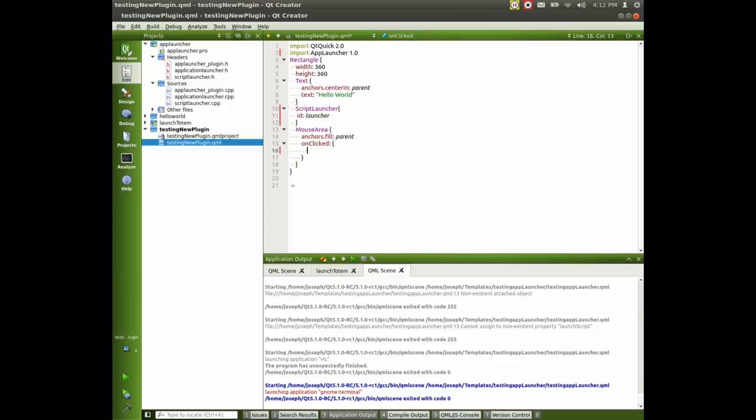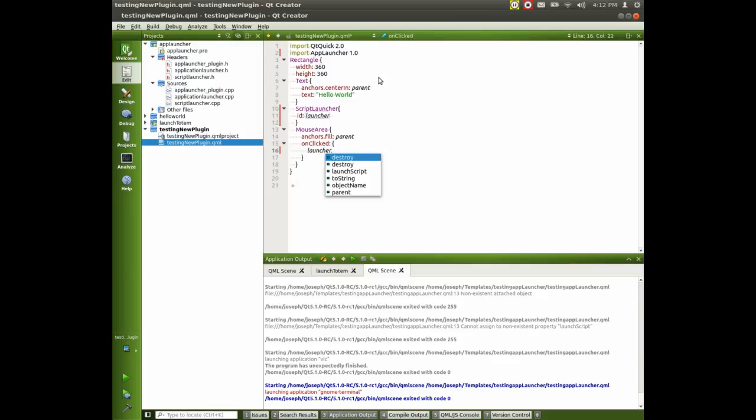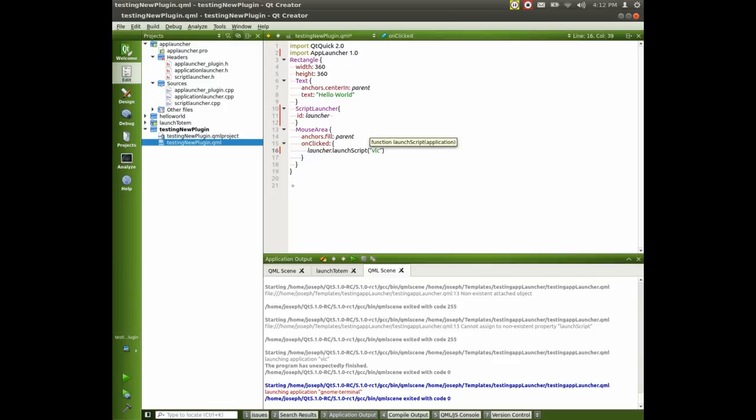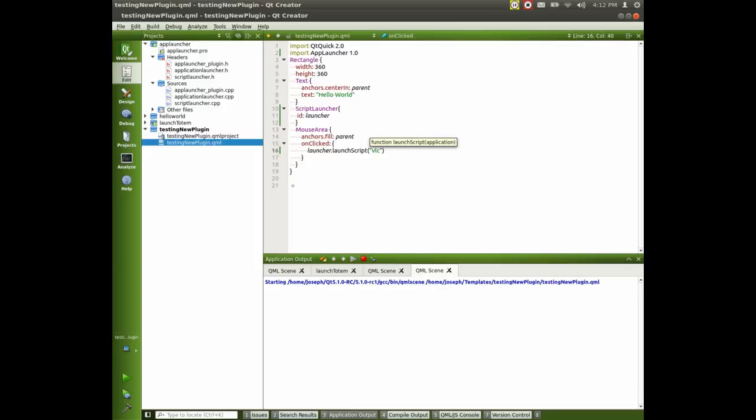And let's go down here. And let's go down here and we'll say on clicked launcher. Oops. Launcher dot launcher script. And we'll set it to VLC. Okay. We're done.